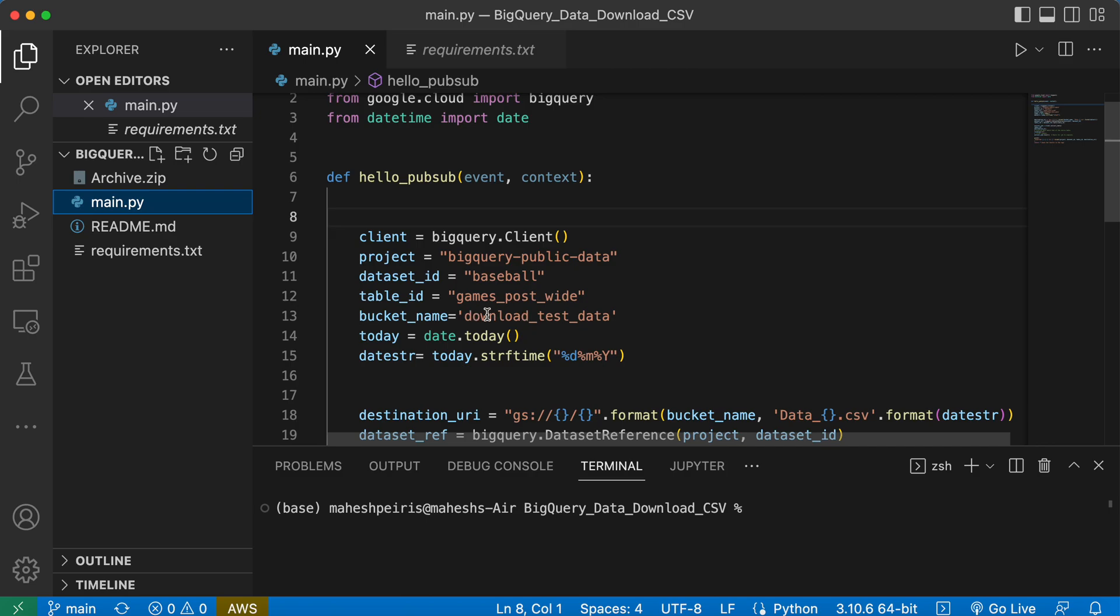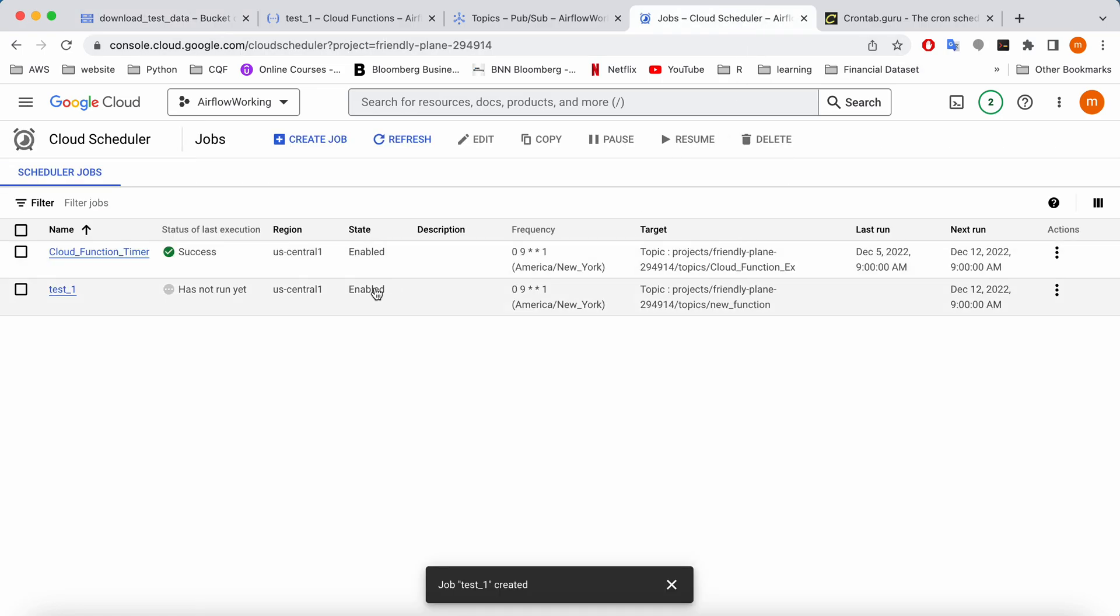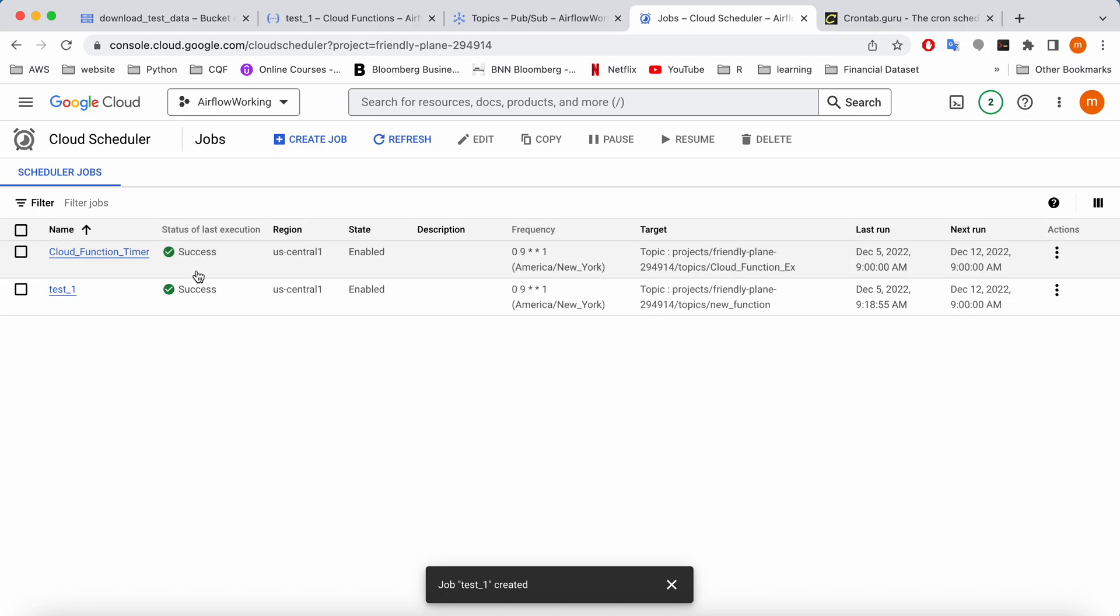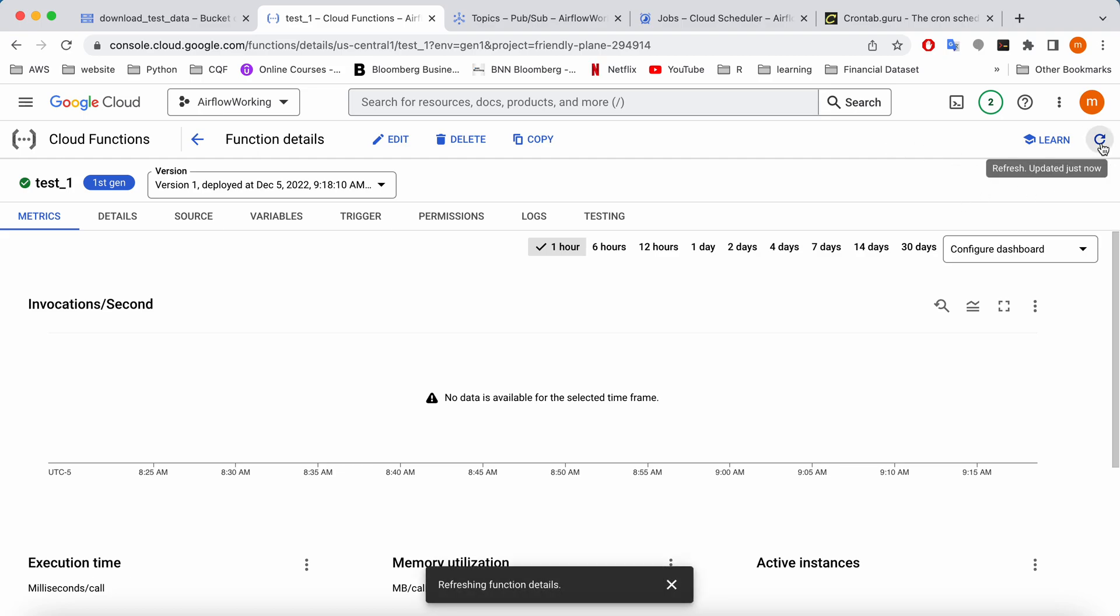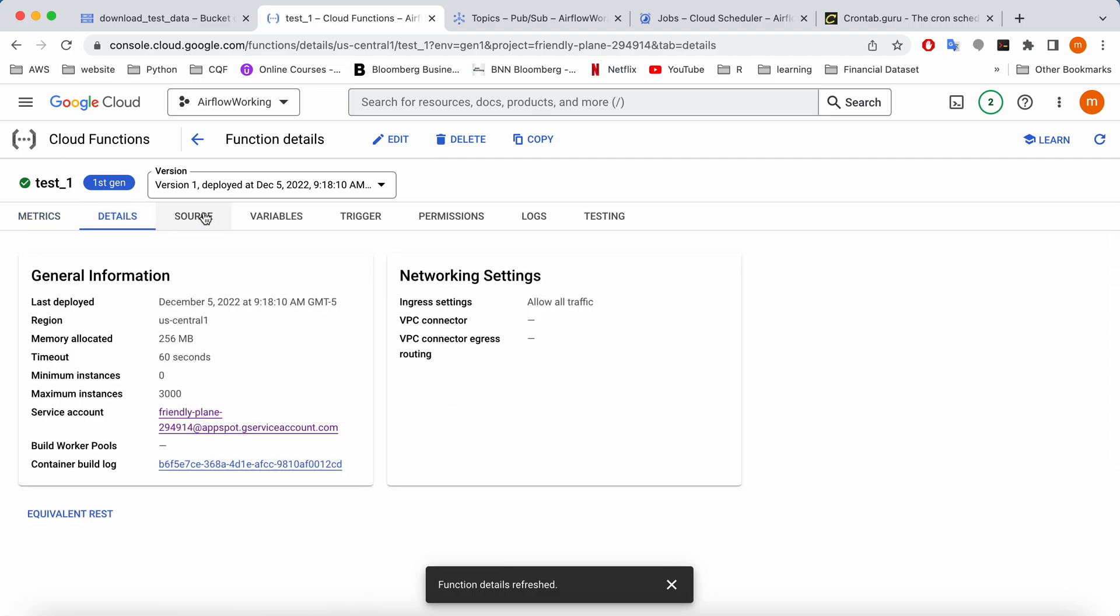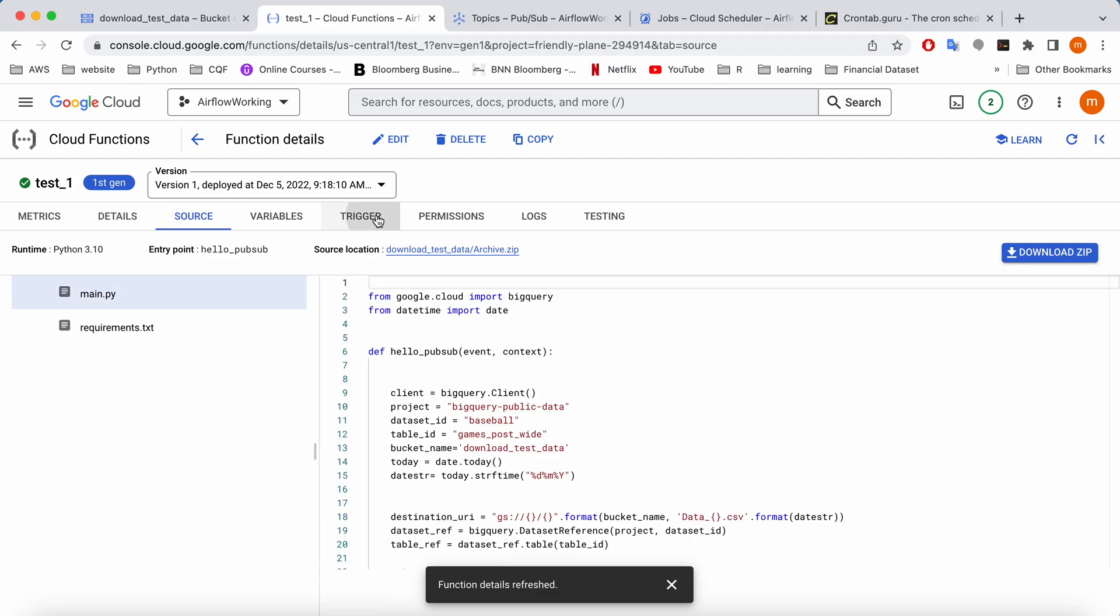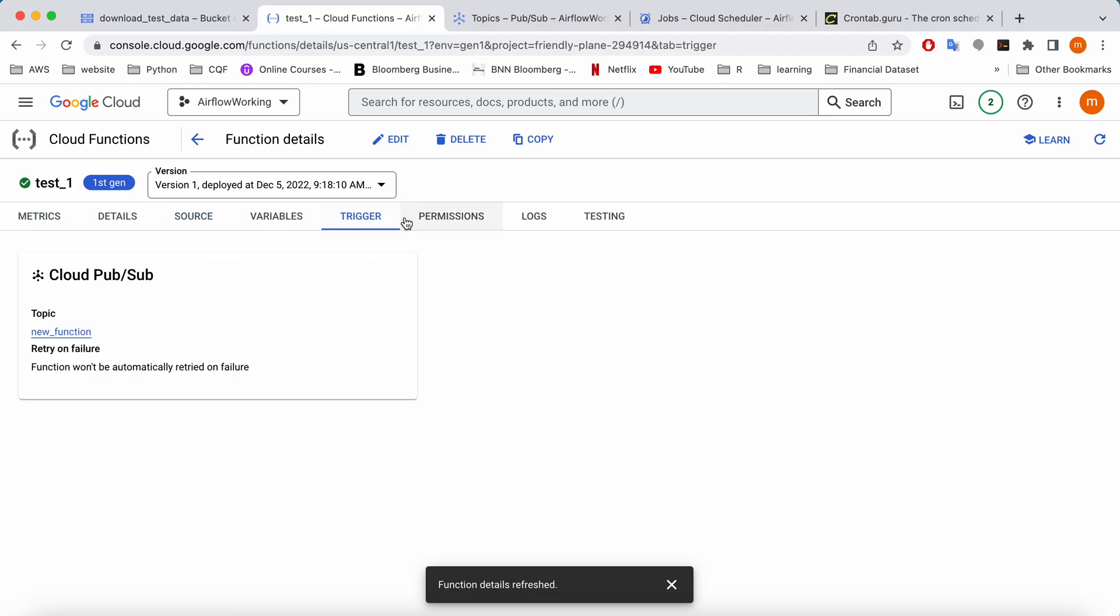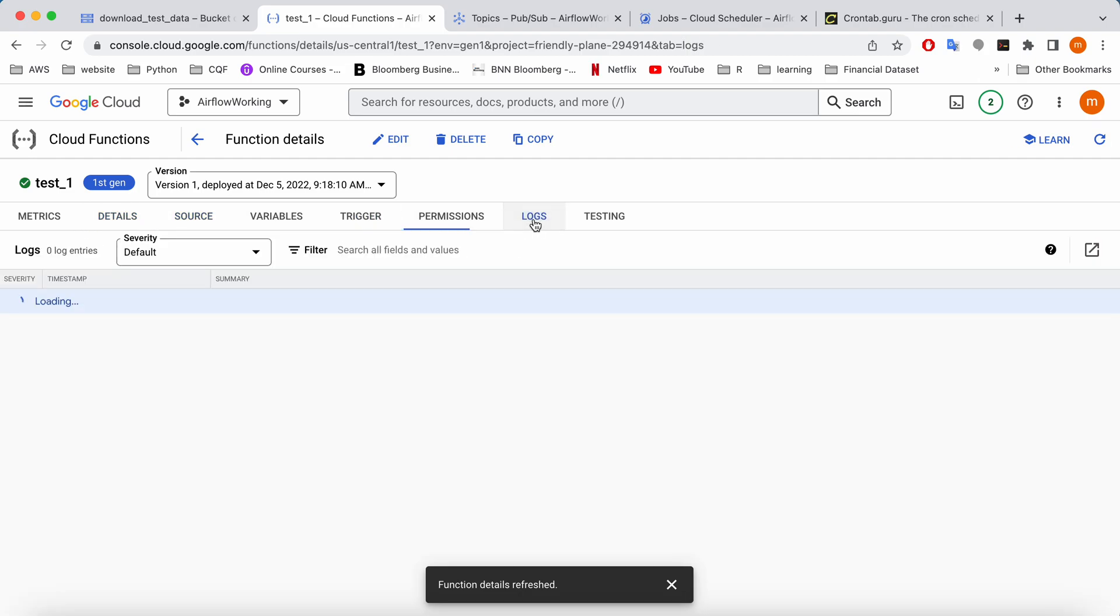So what I'm going to do is go to the cloud scheduler. I'm not going to wait till tomorrow, so I can manually trigger this one. So force to run. Can you see it's become successful? Then if I go to the cloud function, it will start executing it automatically. We can check from the logs.